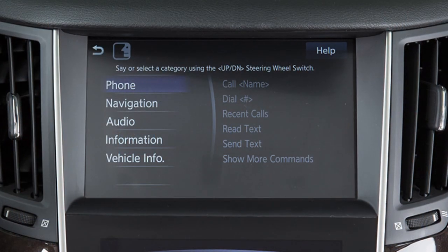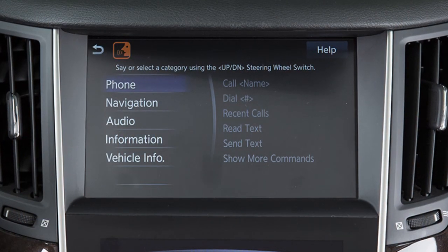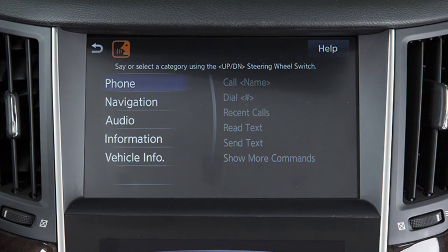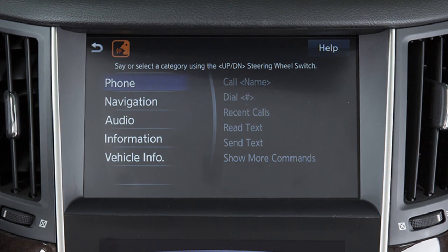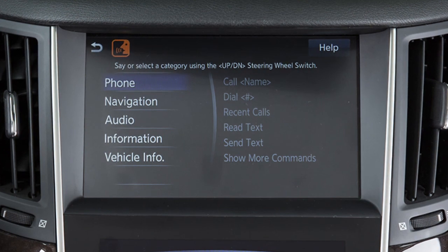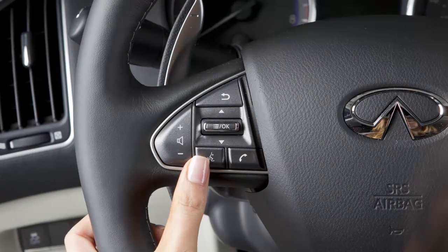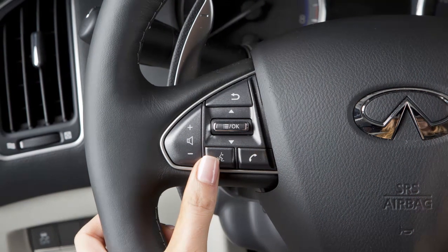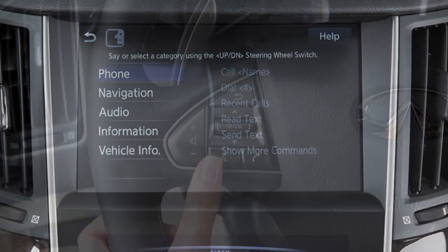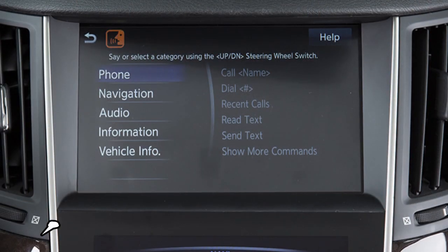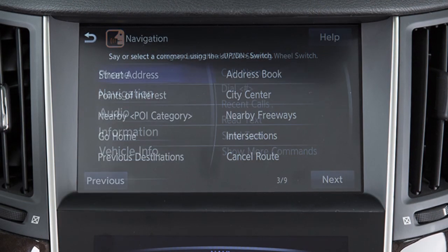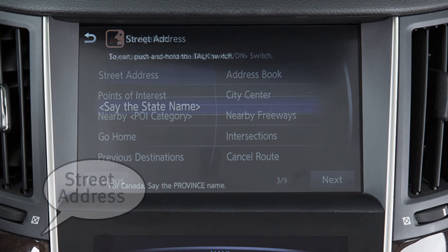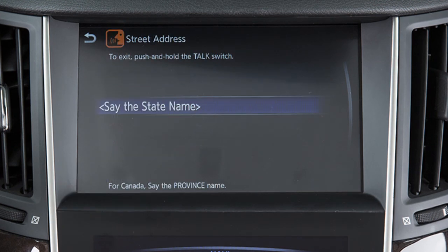Destinations can also be set using the Infinity voice recognition system. For example, to set a destination by address using voice commands, press the talk switch on the left side of the steering wheel and when prompted, say Navigation. Next, say street address and then speak the full address when prompted.